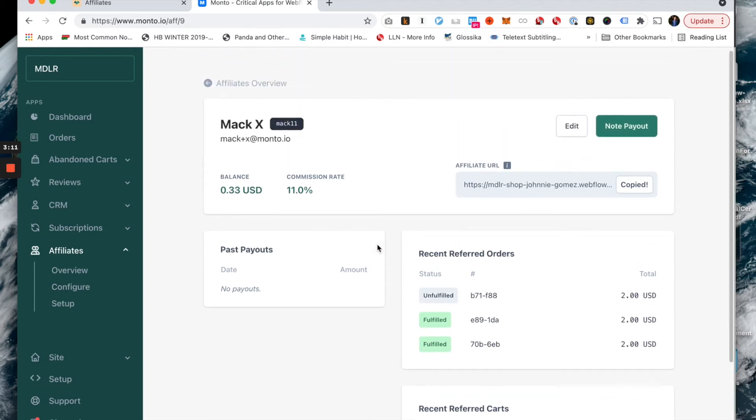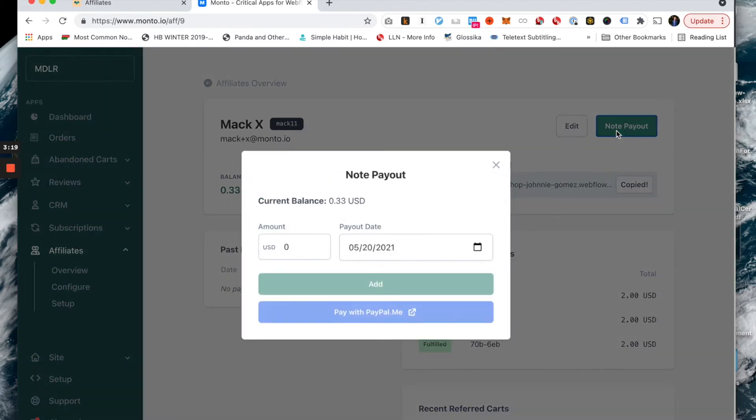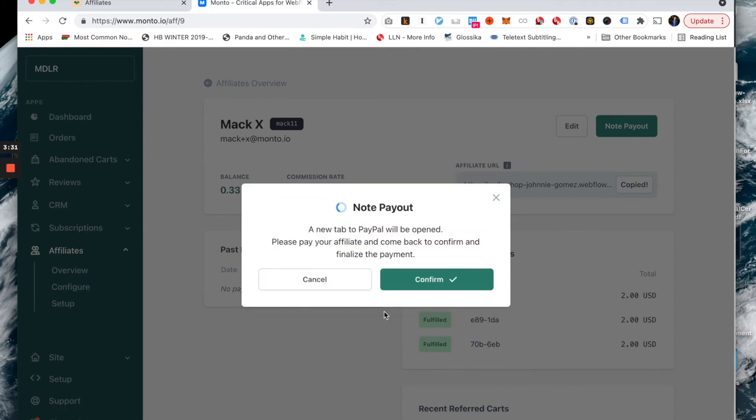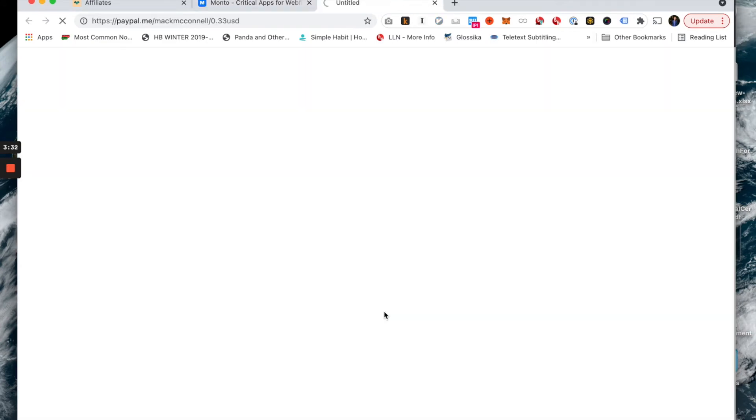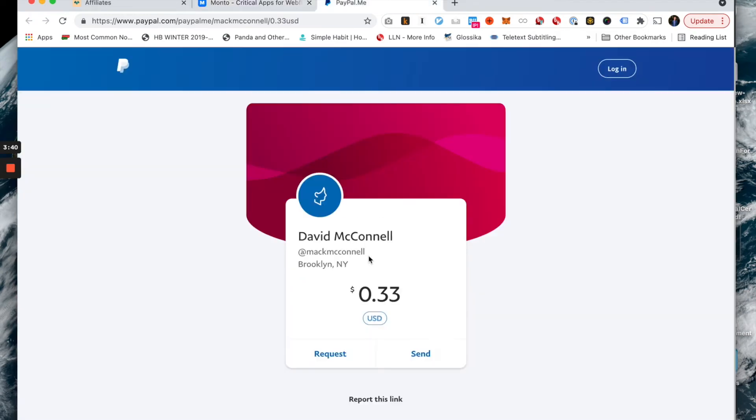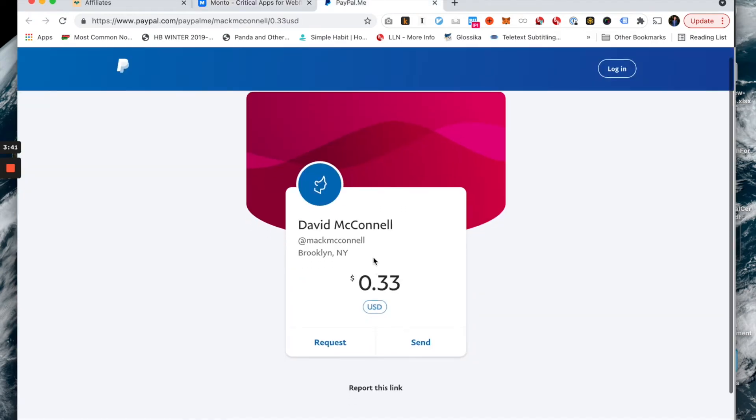So that said, I see that I owe this affiliate 33 cents. I'm going to go ahead and note payout for this affiliate. I'm going to say 33 cents. Make sure the payment date is today, May 20th. And I'm going to say paywithpaypal.me. Now here, it says a new tab to PayPal will be opened. Please pay your affiliate and come back to confirm and finalize the payment.